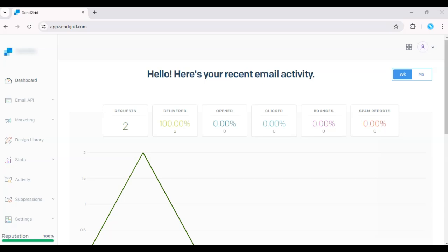Hey everyone, today I'll walk you through how to design an email template in SendGrid. This is perfect if you want to create consistent, professional-looking emails for your campaigns.